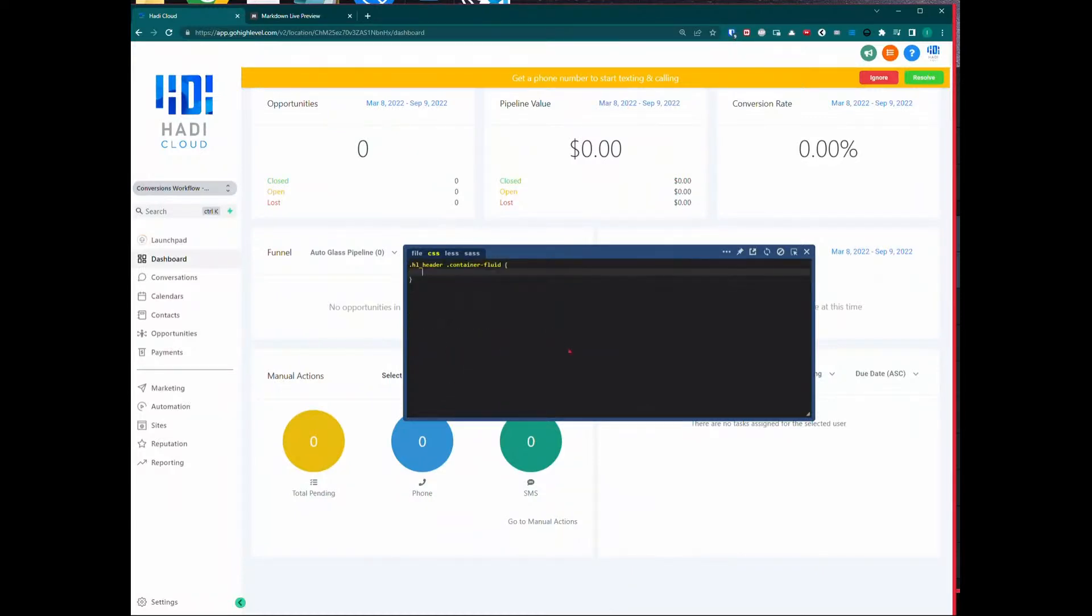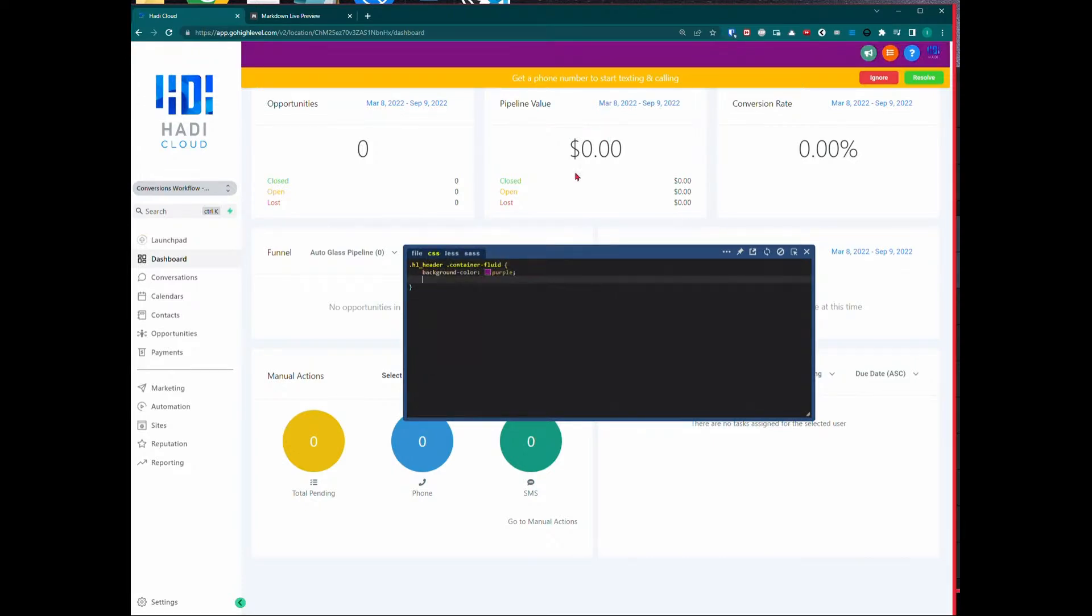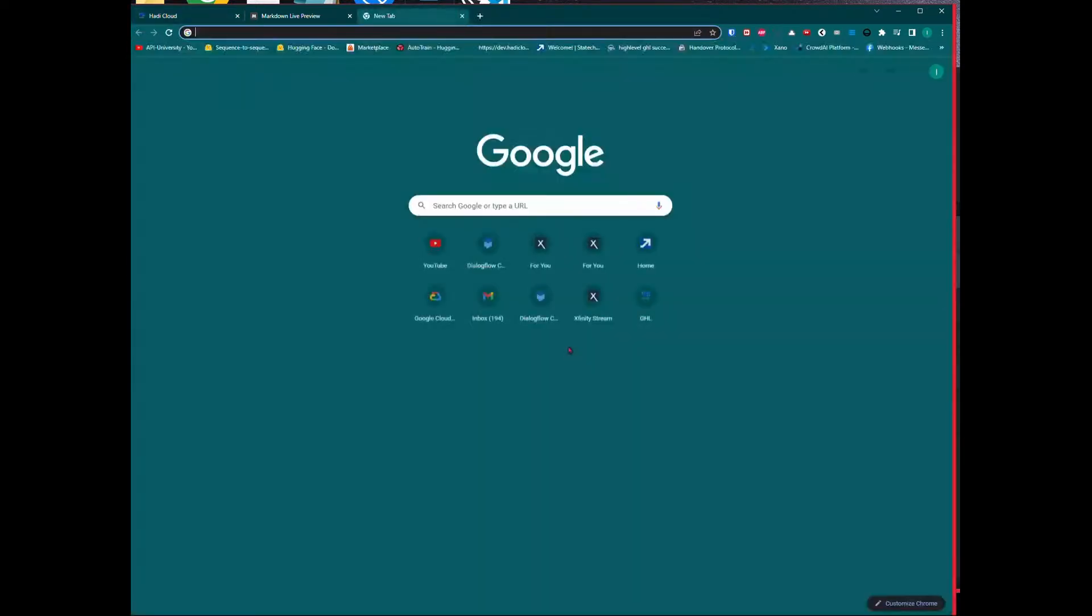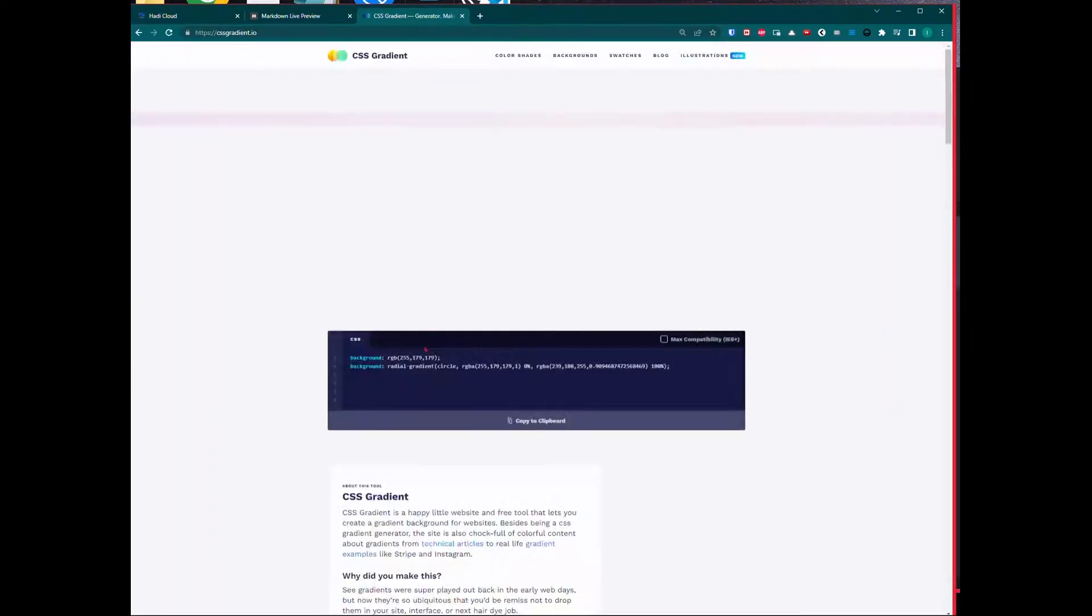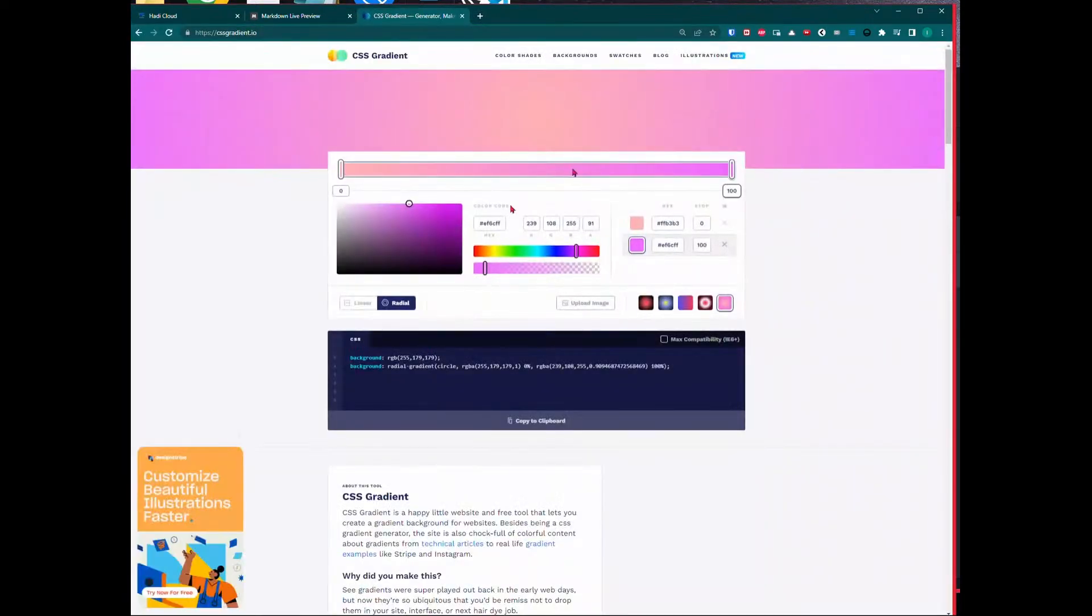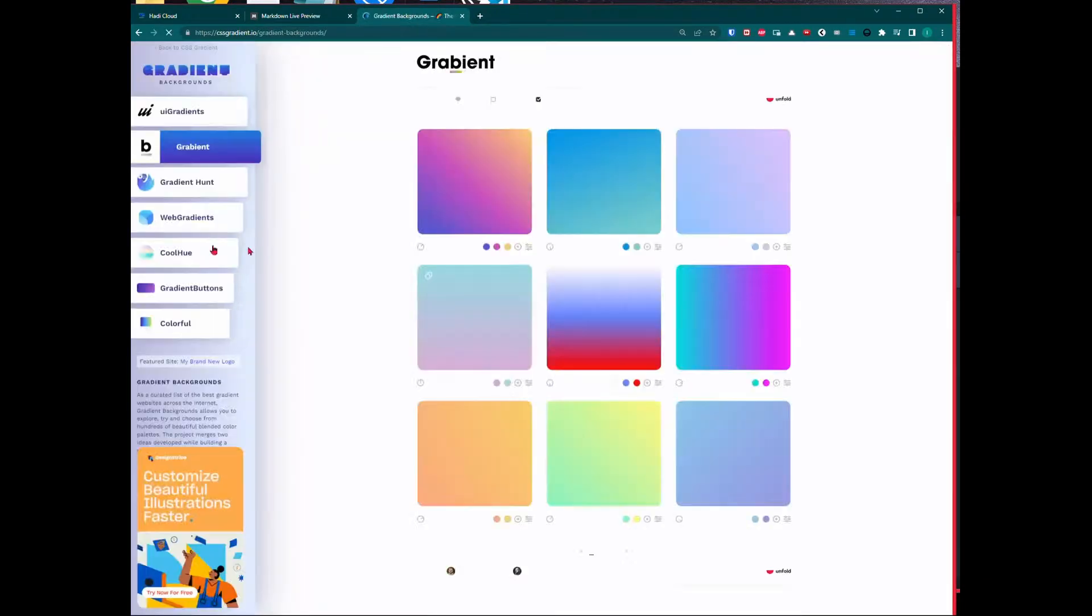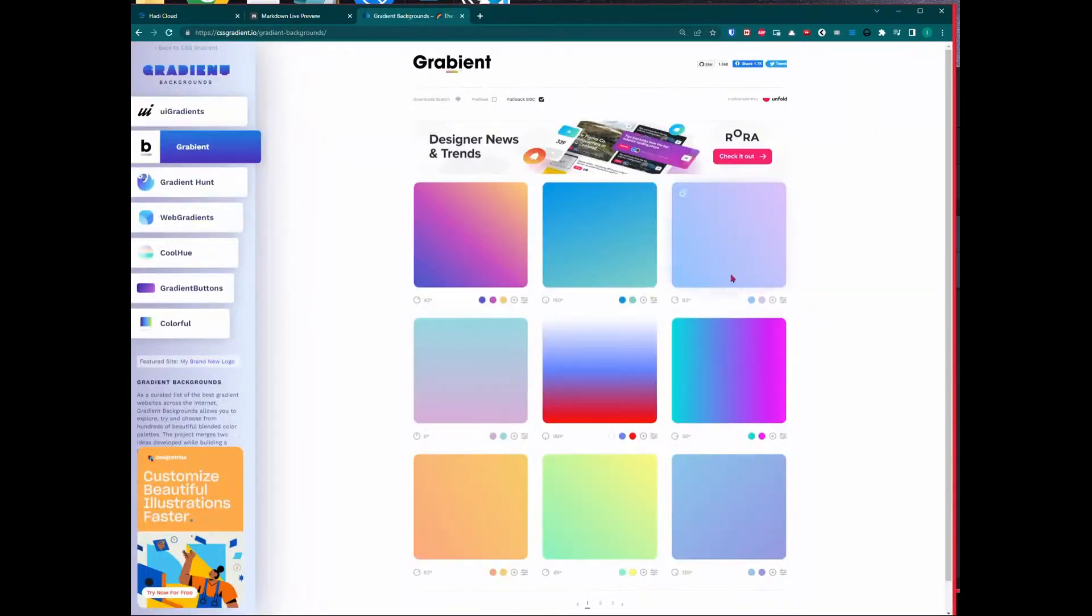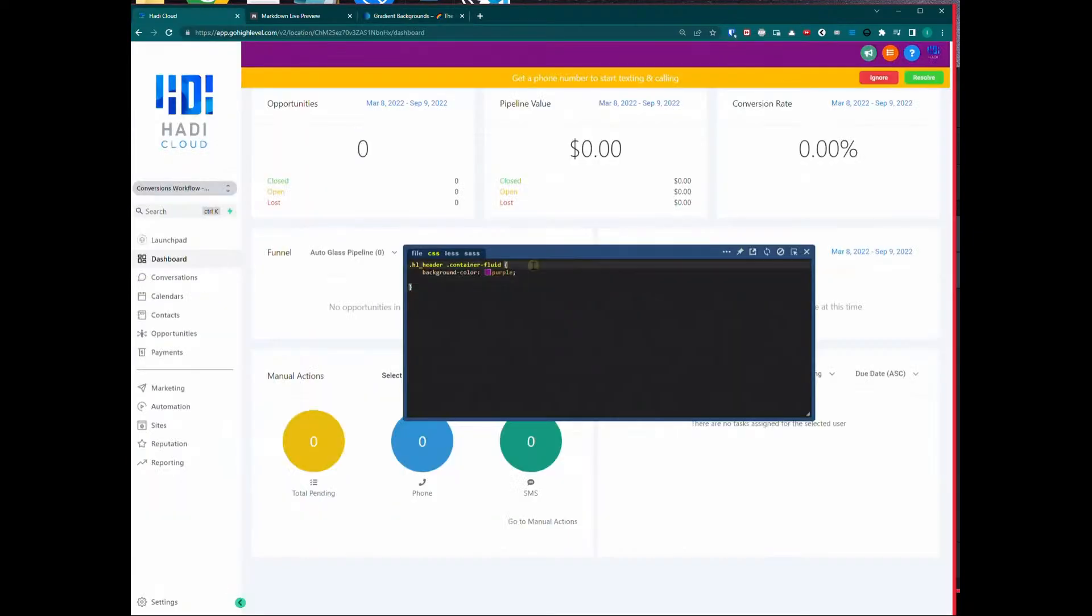The website I told you about, cssgradient.io - there's other websites, but the reason I like this website is it gives us beautiful nice colors that we can easily use. For instance, I like this. All I'm going to do is copy the CSS right there and if I put this here, you see it changes that color.